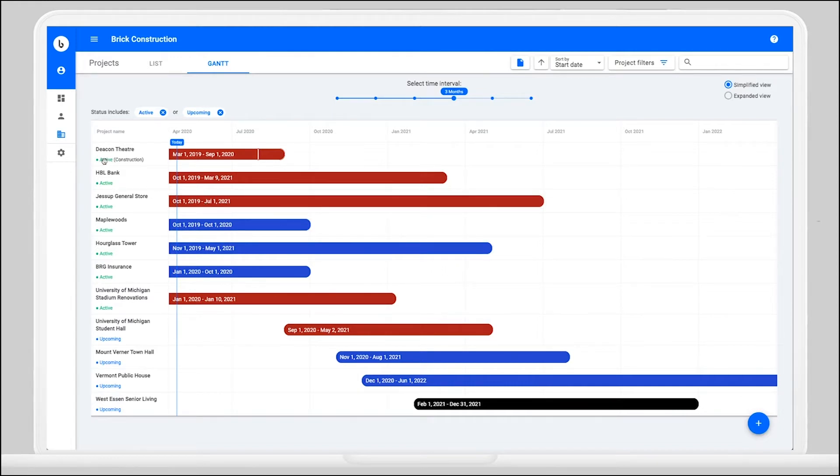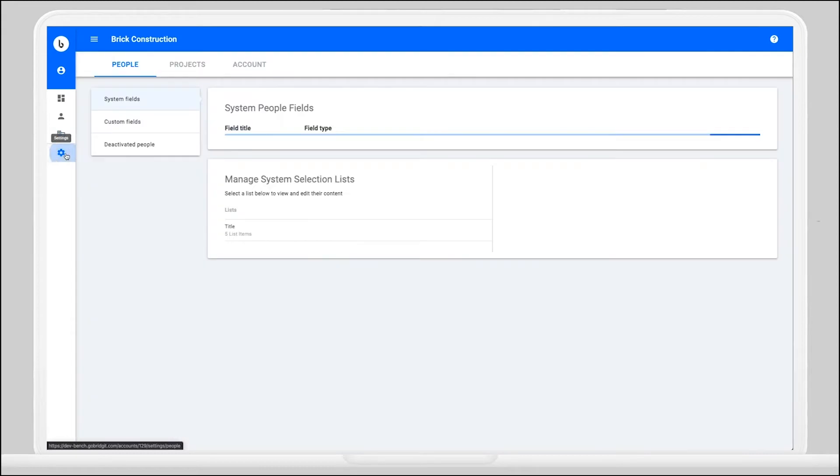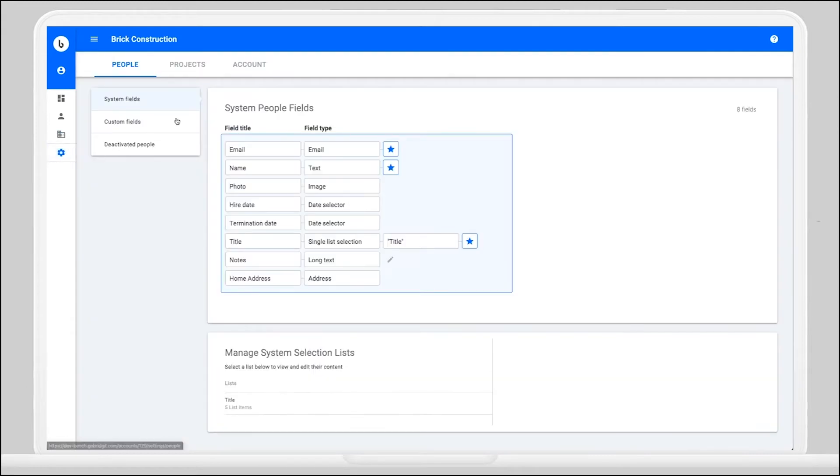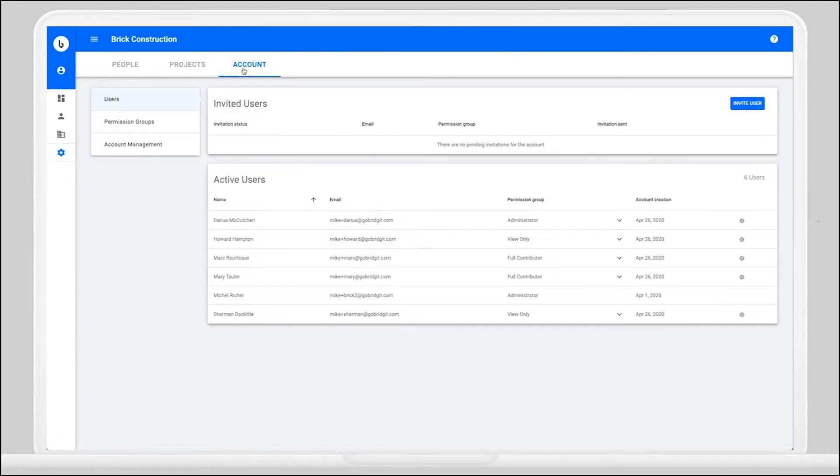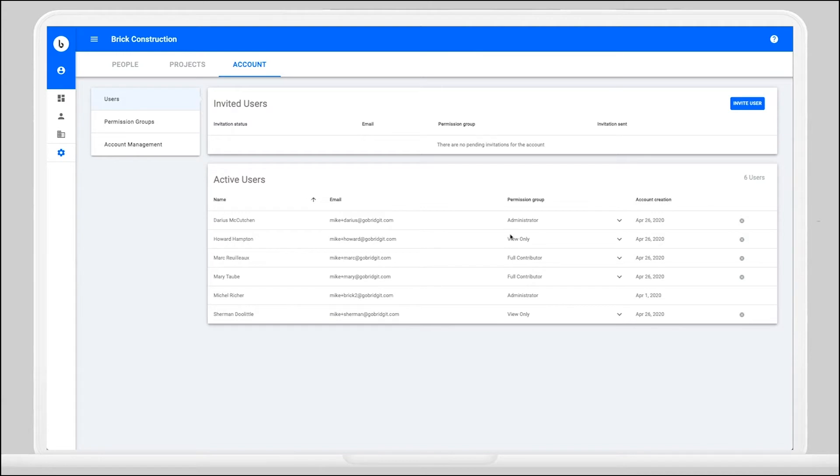To do that, you're going to start by going to your settings tab and heading over to your account settings. Here you'll find a list of all of your current users, each of them having been assigned to one of the permission groups already available in BridgeBench. But you want to create a custom permission group for your human resources department.